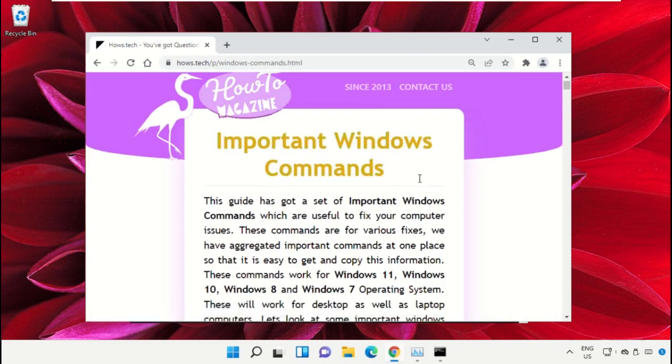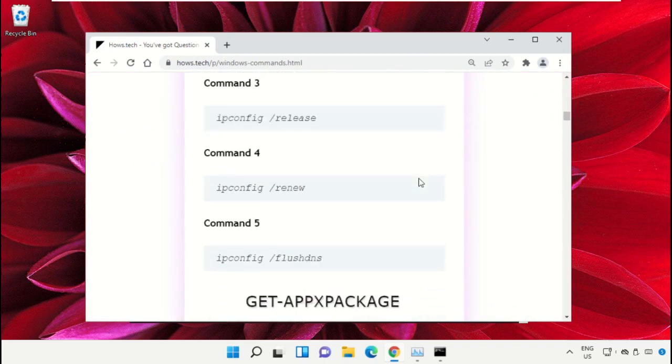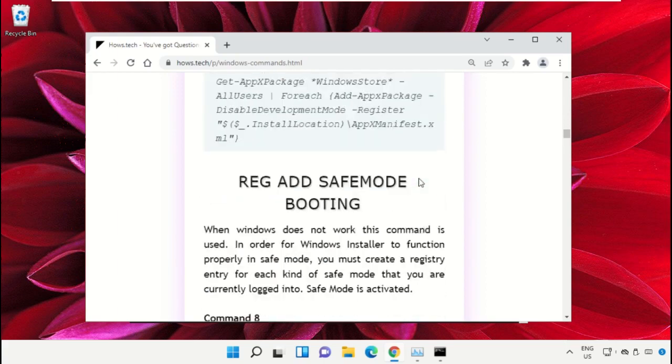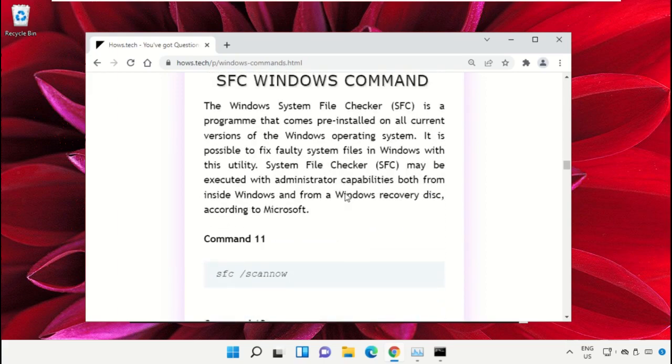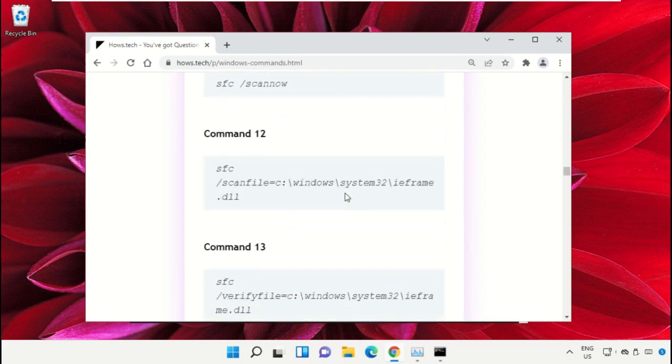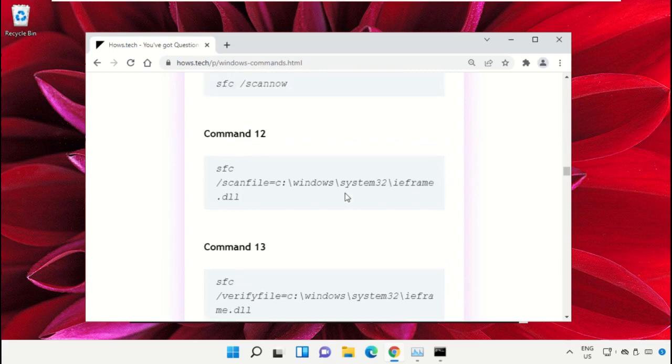Now just scroll down and then copy command number 12. Simply select this, right click on it and select Copy.